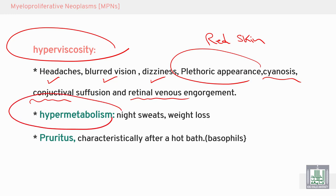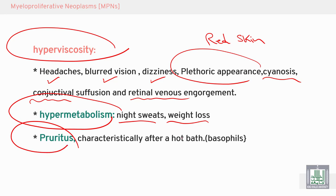Hypermetabolism manifests as night sweats and weight loss. As mentioned, the increase in cell mass leads to hypermetabolic manifestations. Pruritus or itching — especially after a hot bath — is due to release of histamine from basophils.